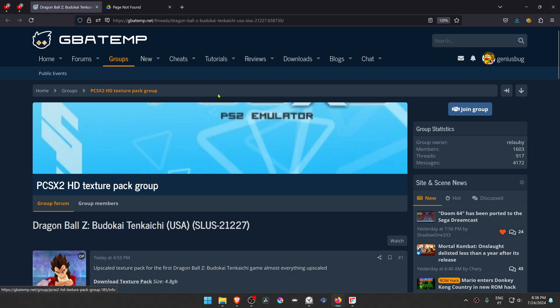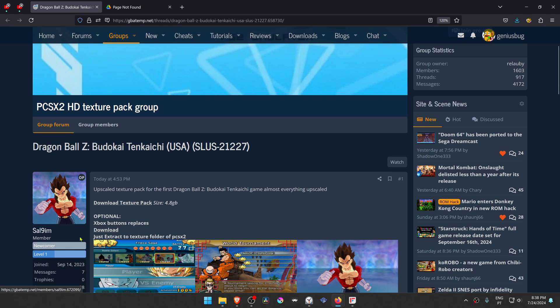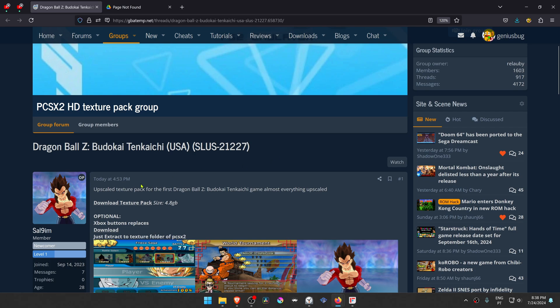This is from the GBATEM forums in the PCSX2 HD texture pack group. This is a post by Sol Nynim about Dragon Ball Z Budokai Tenkaichi. It's an upscale texture pack for Dragon Ball Z Budokai Tenkaichi.